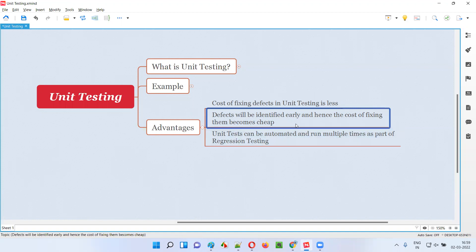Defects will be identified early — before integration testing, system testing, and acceptance testing are done. Unit testing is the first level of software testing. If defects are found early, the cost of fixing them is very less. In the later phases, defects take more time to discover and fix, so the cost of fixing rises. So the advantages are: easy fixing, early identification, and cost-effectiveness.